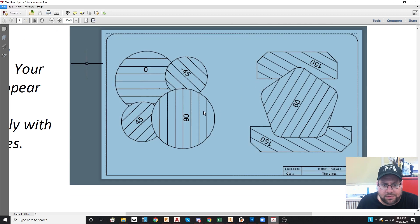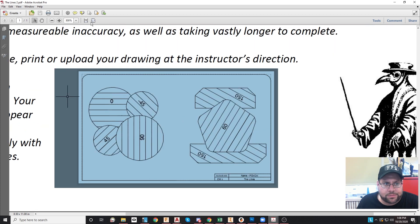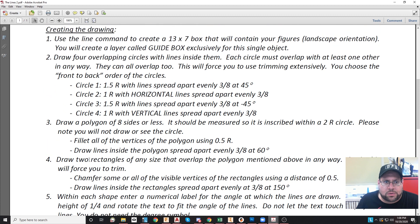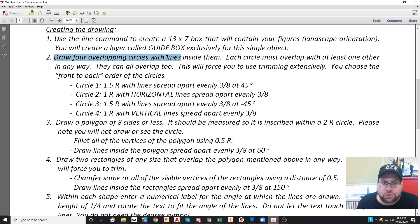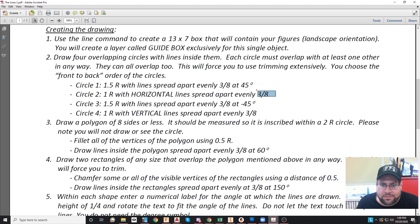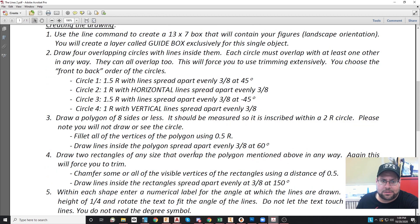Let's go back into the directions. The first one says to draw a 13 by 7 box — that's really just a guide box to help make sure all your stuff appears in the viewport without having to shrink or grow them. Number two says to draw four overlapping circles with lines inside them. The circles will have to overlap with at least one another in some way — you can make them all overlap if you want. You're going to be forced to use trimming. The dimensions of the circles are 1 or 1.5. There are horizontal lines in one, vertical lines in another, 45 degree and negative 45 degree in the other two. All the lines inside are going to be offset three-eighths inch apart from each other. You can put them anywhere you want.